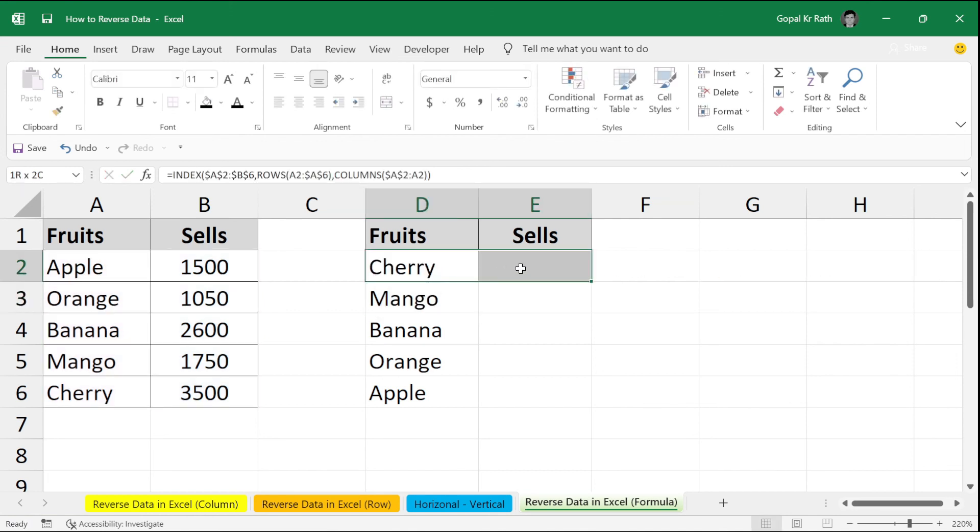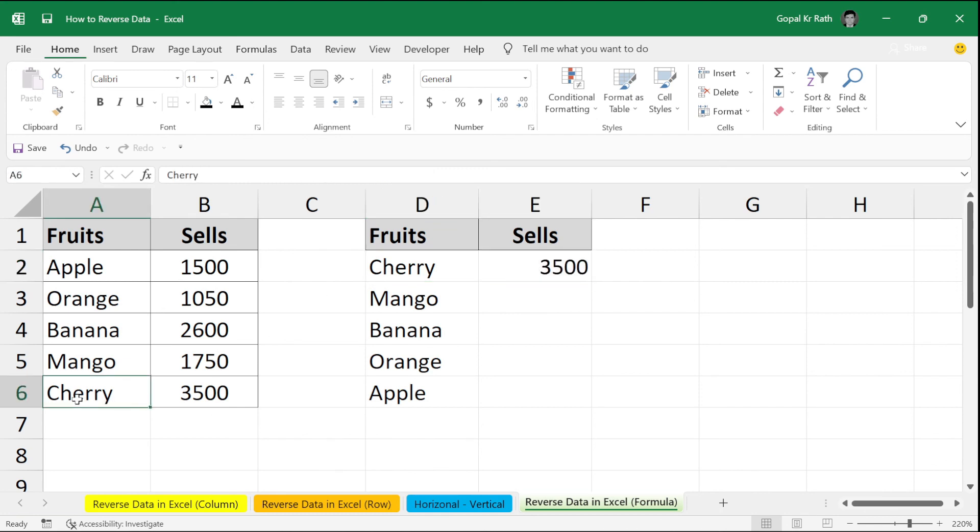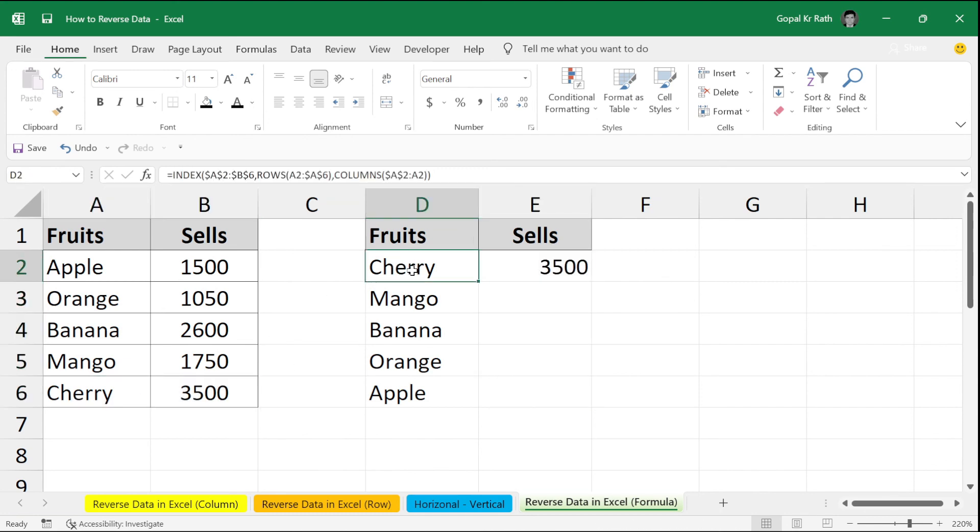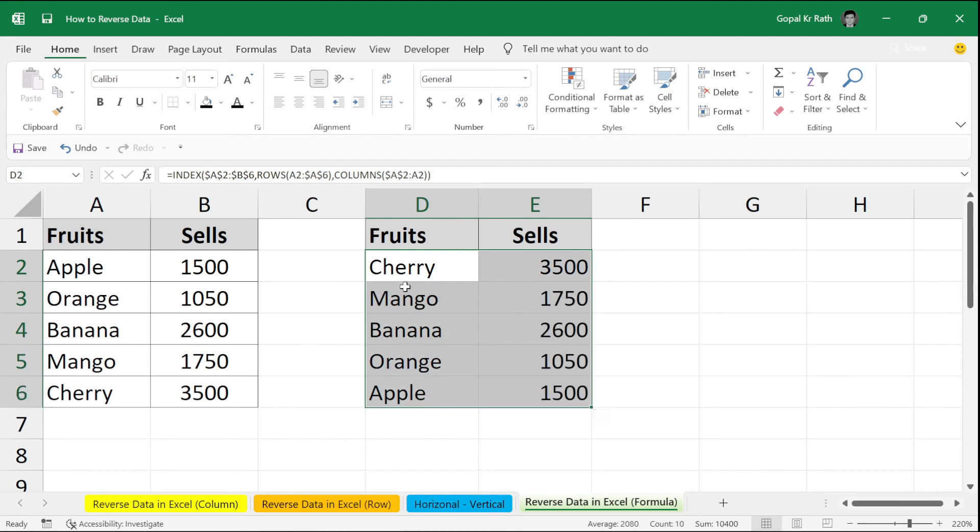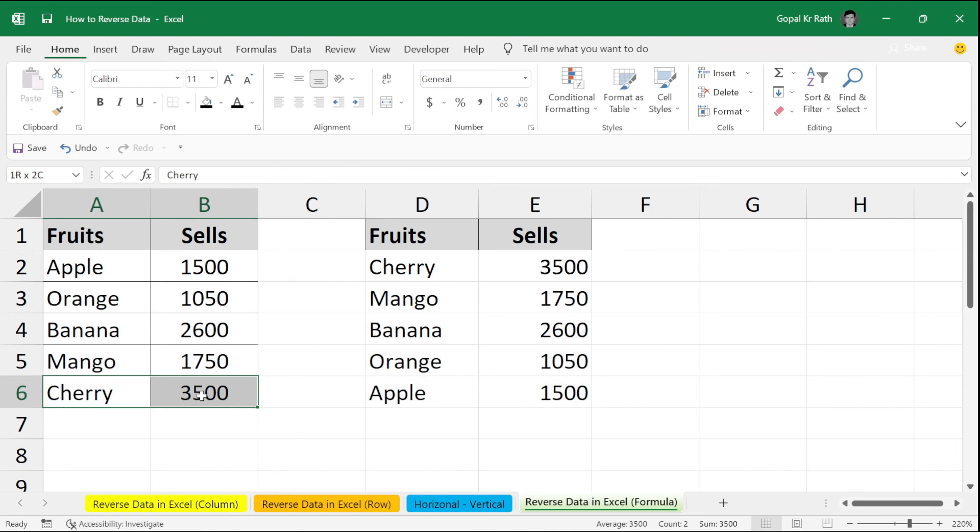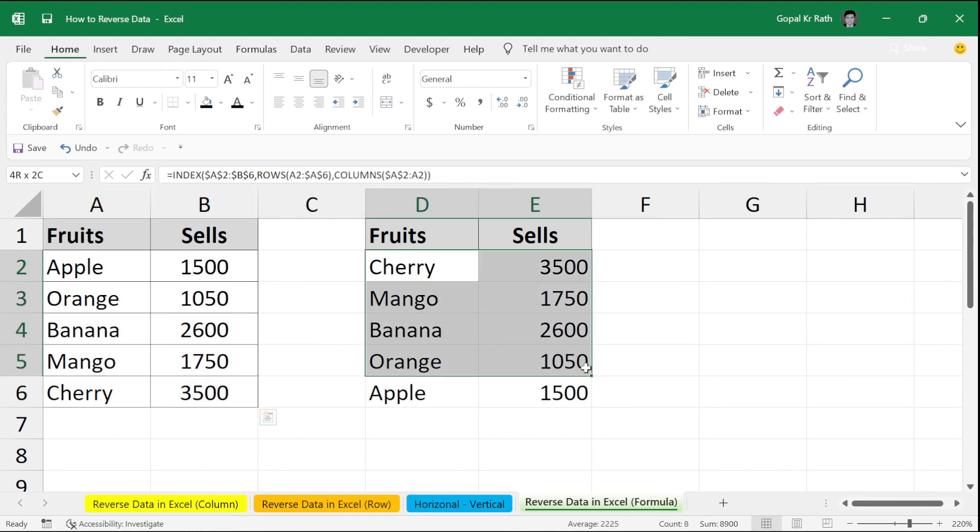So, when I copy the formula to the right by pressing Ctrl R, automatically, cherry cells will be reflected on the top. Similarly, you can copy the entire by pressing Ctrl D. So, now here, all my numbers are in reverse order by using the formula.